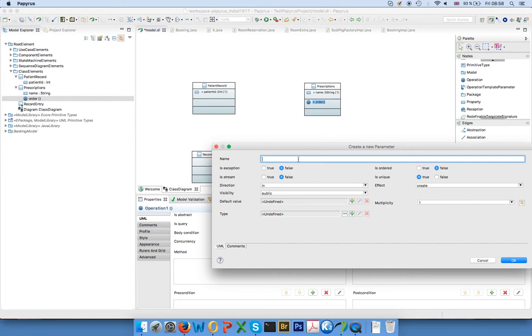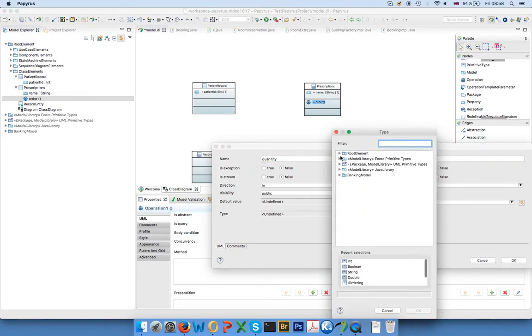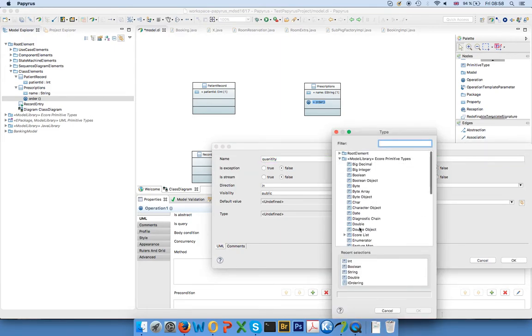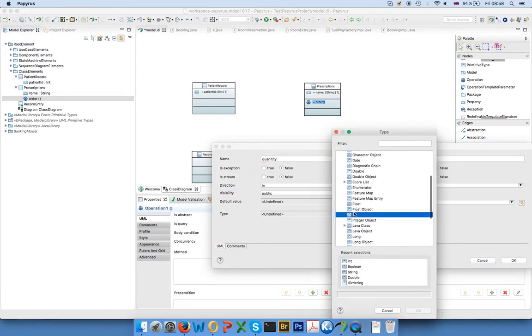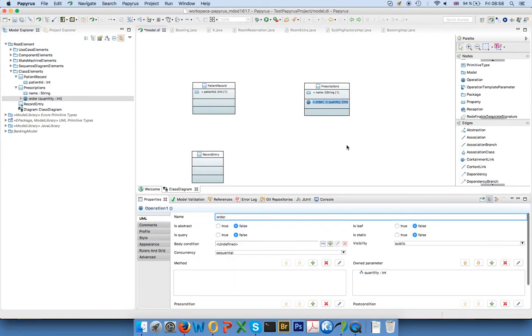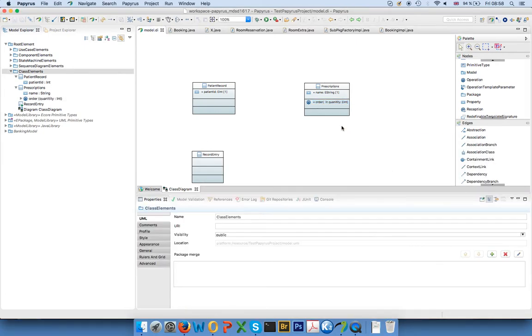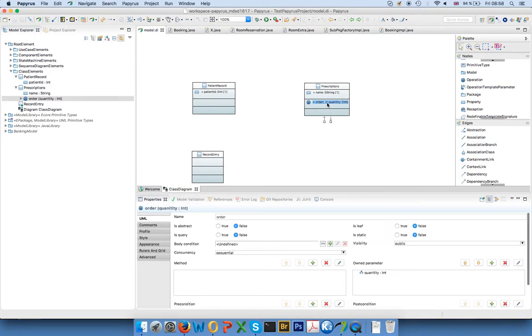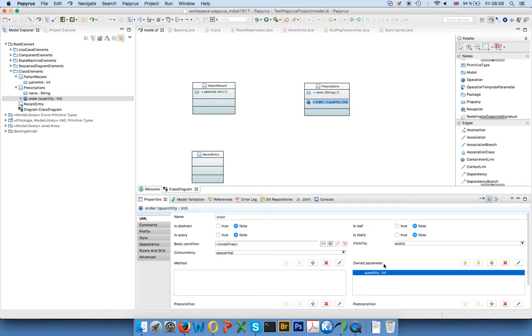parameter where we say quantity, maybe. Quantity is of type int, and here you also have integer object, by the way, if you want the object representation, not primitive type. And you see here the direction, so this is a parameter that goes in.